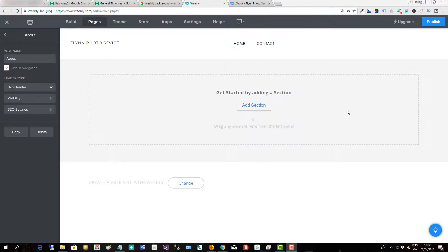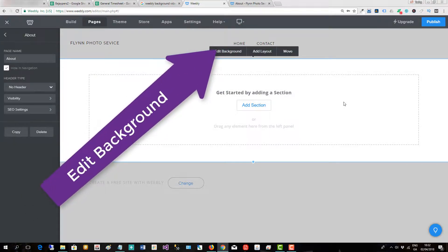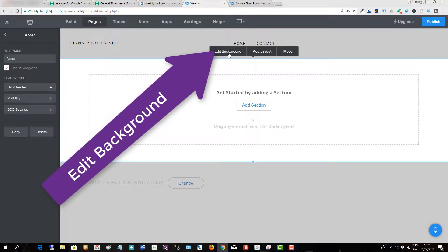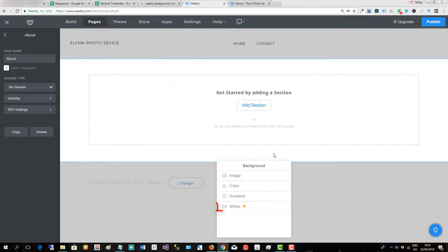So the first thing we do is we click on the banner area and then we will see the option to edit the background.